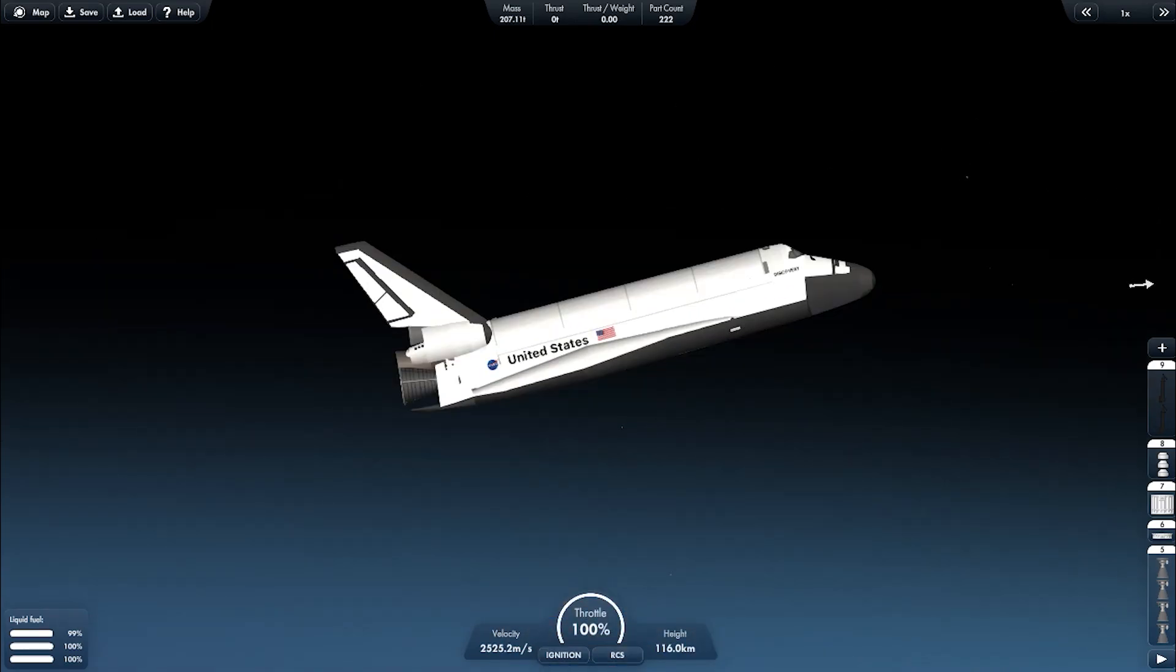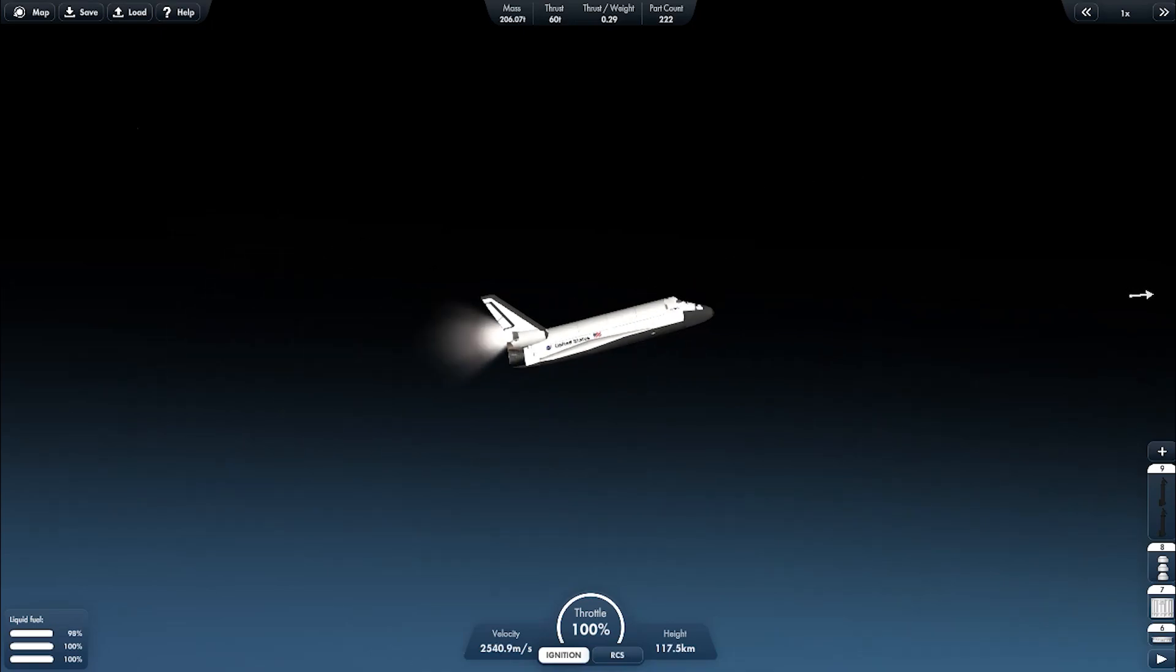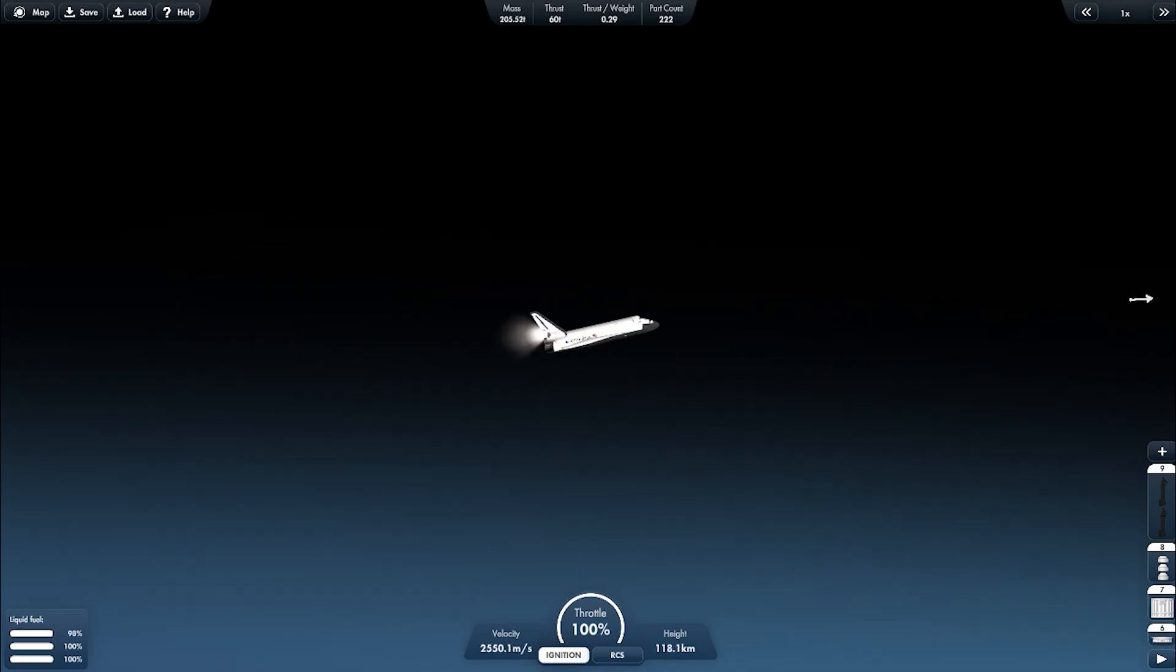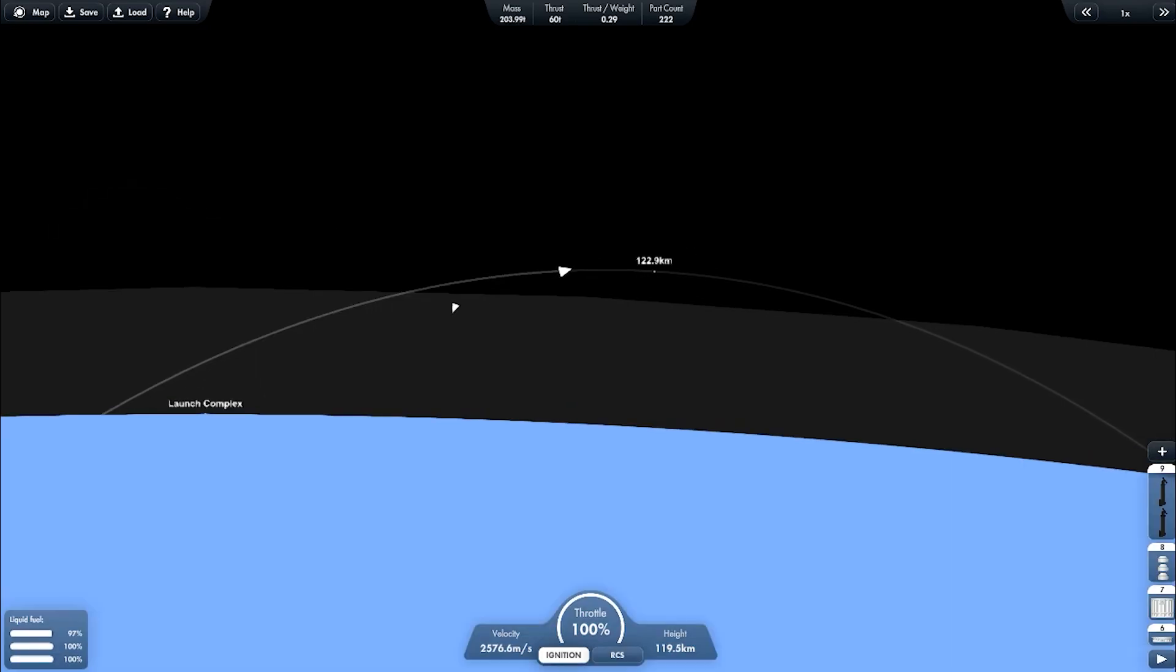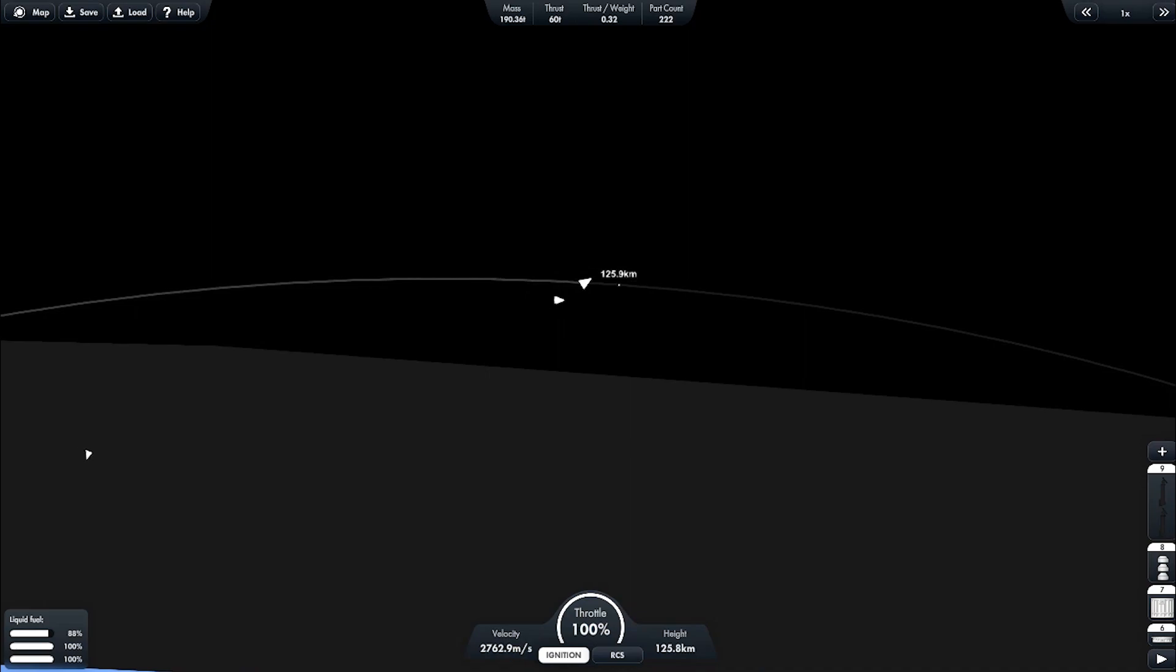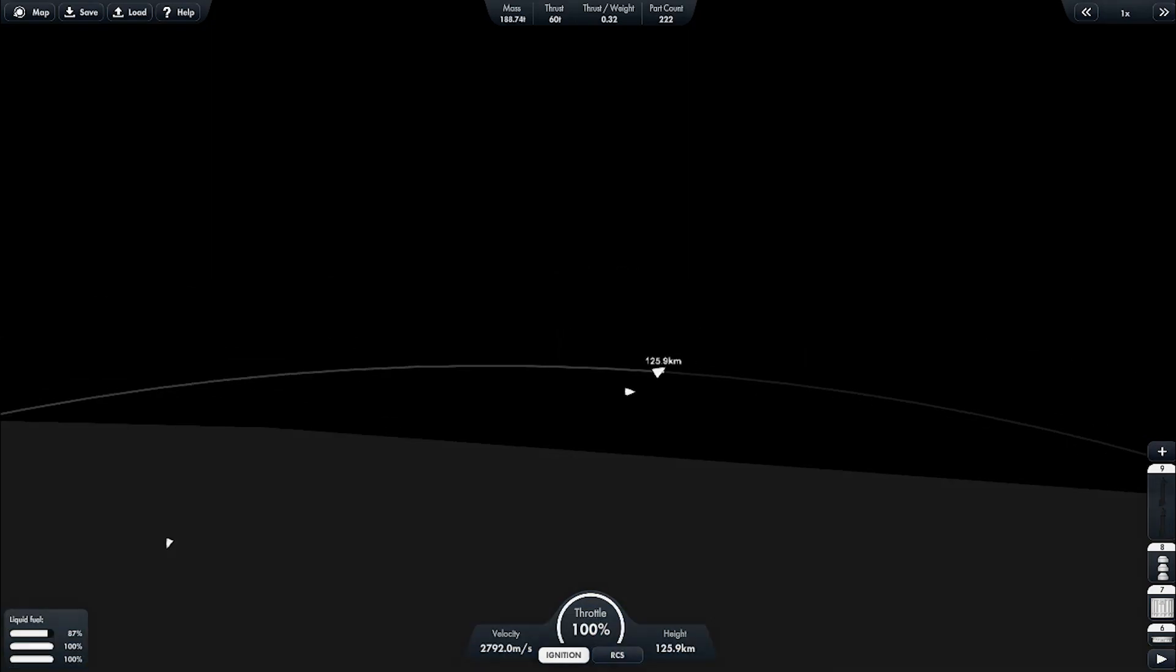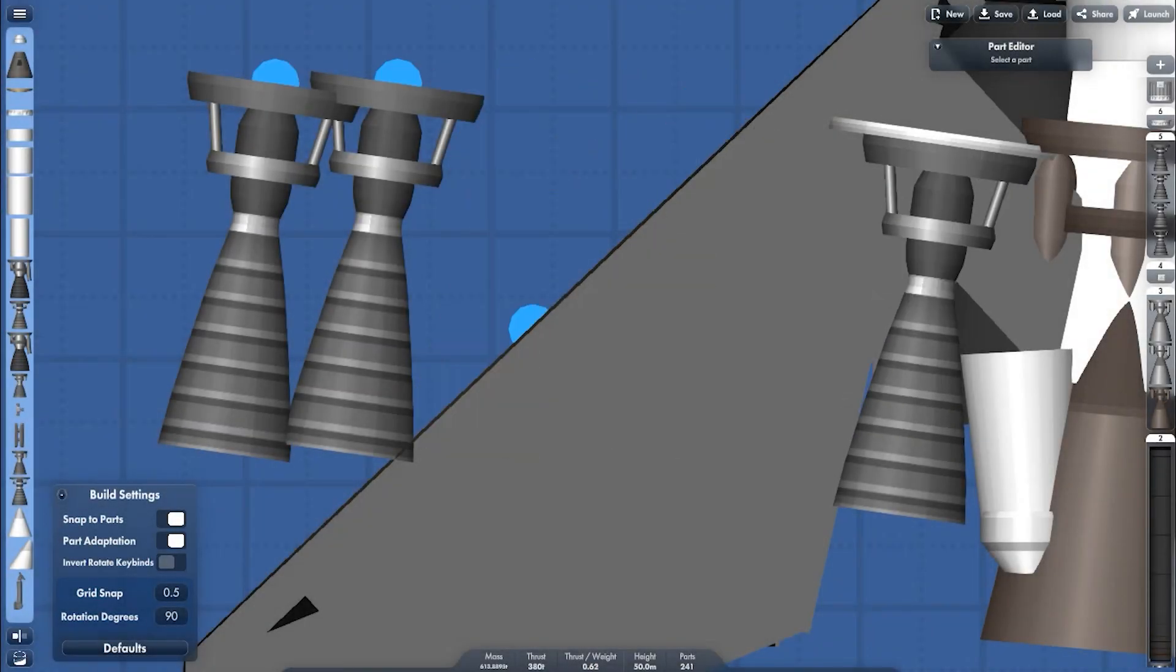Now switching to the OMS engine. And as you can see, it's falling back down to Earth because the payload is heavier. Now I'm replacing it with Helyan engine.